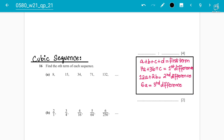Assalamu alaikum students, your instructor Abdul Rafay here. This is lecture number two on the topical past papers of sequences for IGCSE Mathematics 0580. We are doing topical past papers of 2021, covering all types of sequence questions. We already have an idea for linear and quadratic sequences, but now it's time to increase our level. Looking at the pattern over the last couple of years, they mostly test on linear, quadratic, and geometric sequences, but in some recent past papers they are testing on cubic sequences as well.